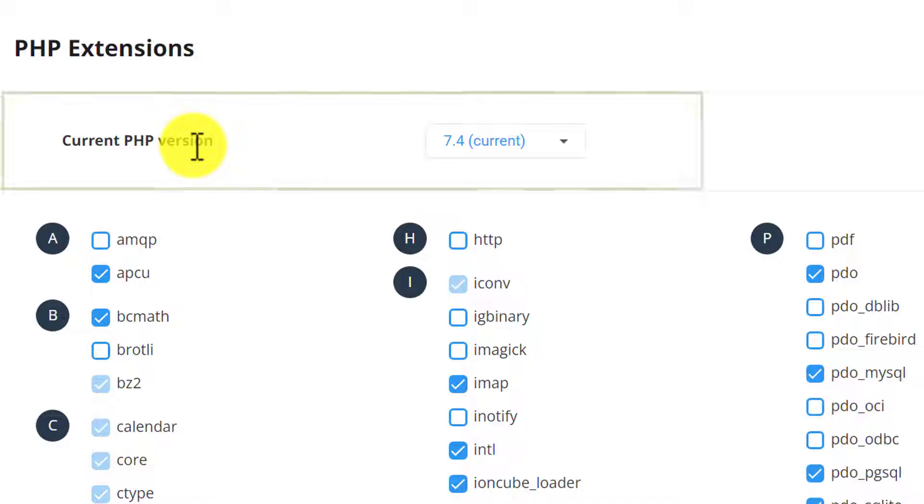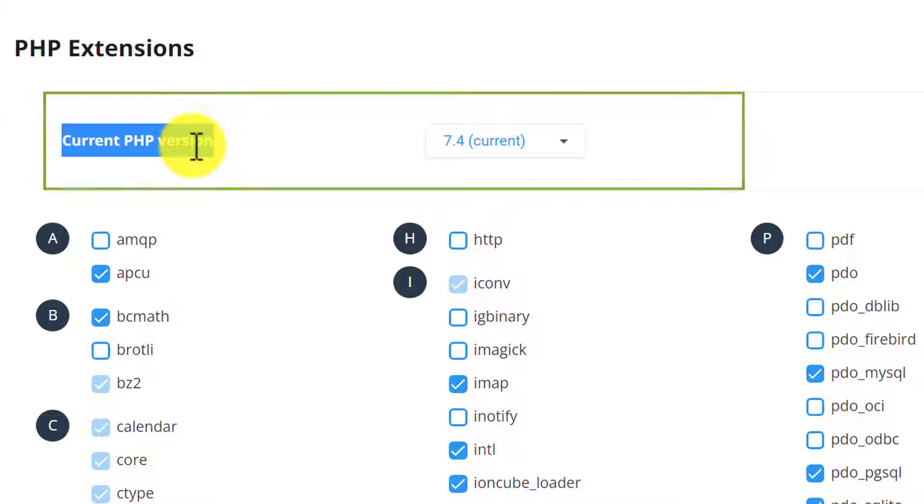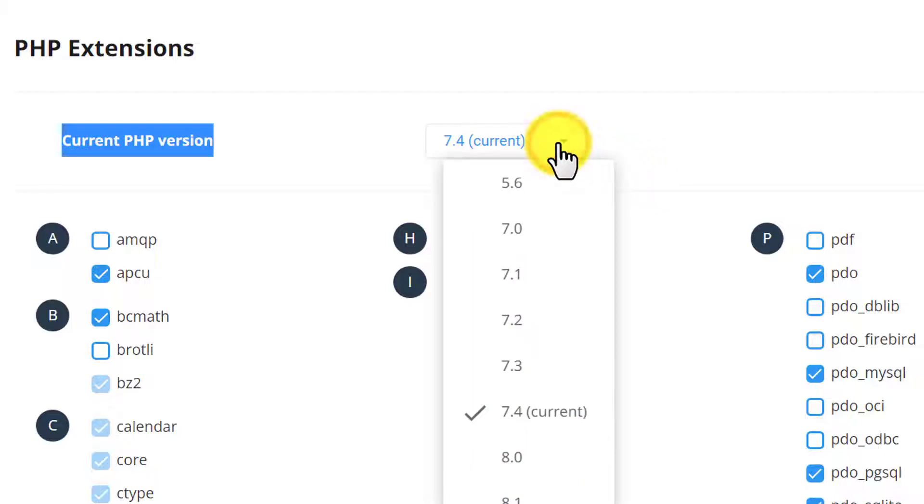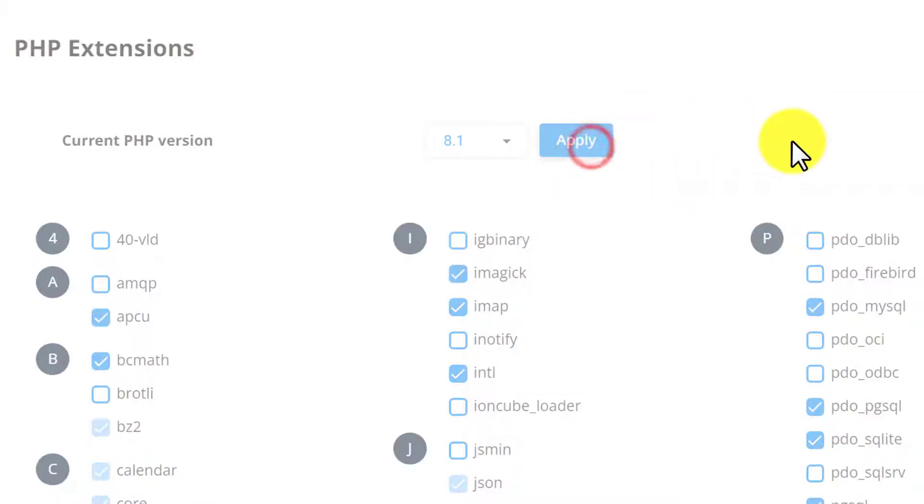And here it will show us our current PHP version. And now to update the PHP version of our WordPress website, we are going to click on this dropdown. And after that we are going to select our PHP version and then click on apply.